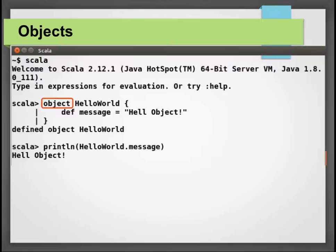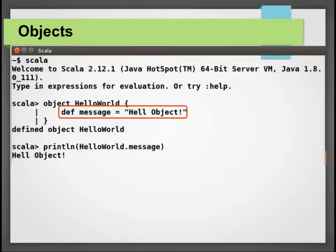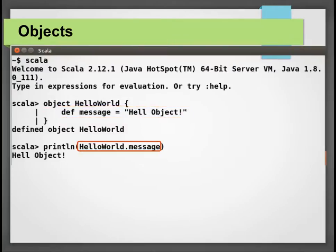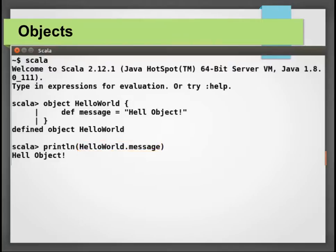Similar to class, an object can have fields and methods available inside its body. Notice how we are able to access message inside HelloWorld without instantiating it or using the new keyword. That is because objects have a single instance and are already instantiated for us.